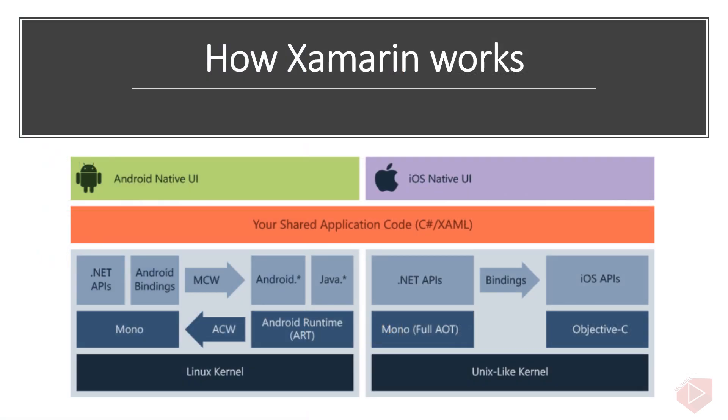How Xamarin works: the diagram shows the overall architecture of a cross-platform Xamarin application. Xamarin allows you to create native UI on each platform and write business logic in C# that is shared across platforms. In most cases, 80% of application code is shareable using Xamarin.